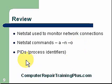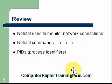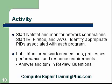For activities, I want you to start NetStat and monitor your network connections. You should have no established connections. Then I want you to go ahead and start IE, Internet Explorer, Firefox, and also AVG. And I want you to see the appropriate PIDs that will be associated with those programs. I want you to be able to identify them using your task manager.